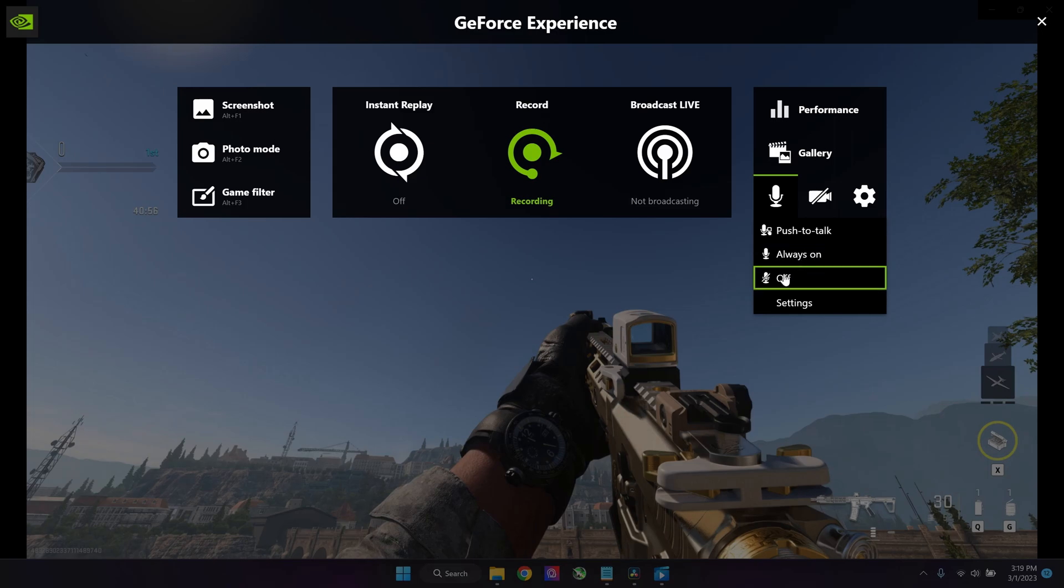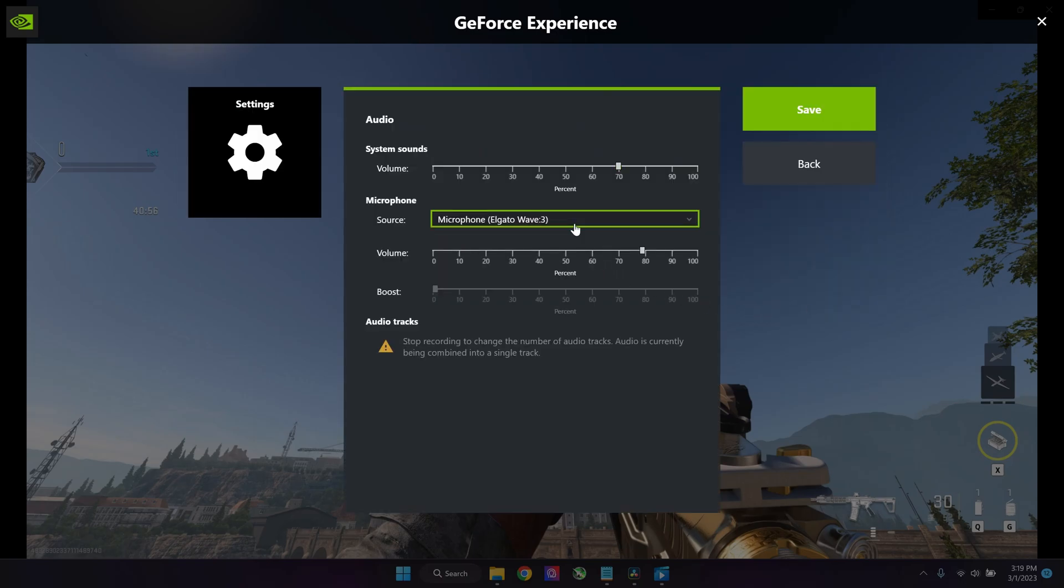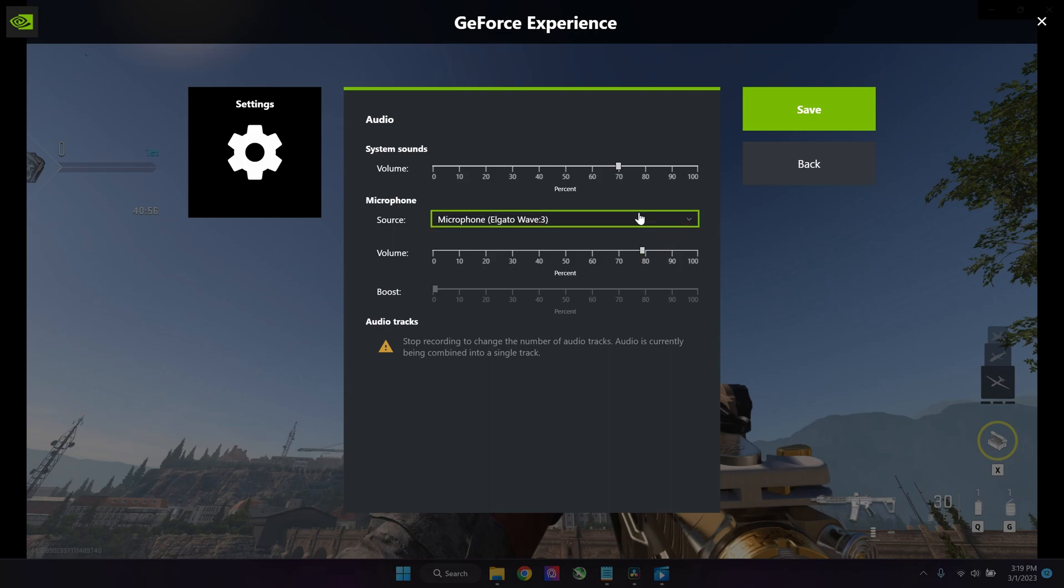We're going to start off with the microphone settings. Over here you can choose whether you want to use push to talk, if you want the microphone always on, or if you want to have gameplay without a voice.